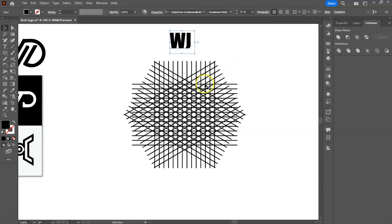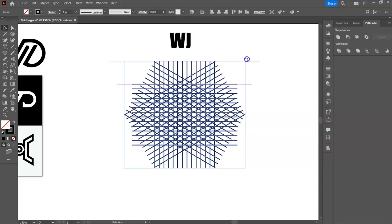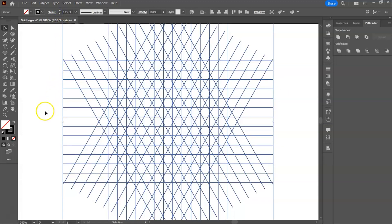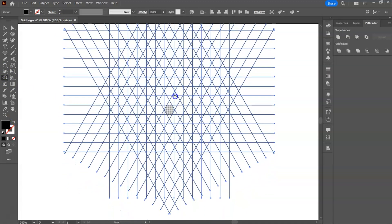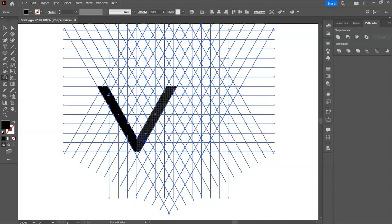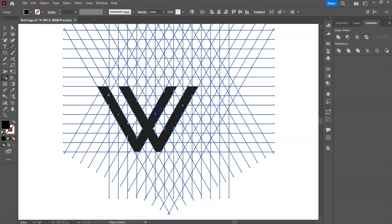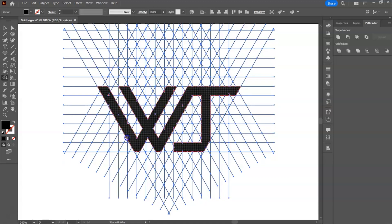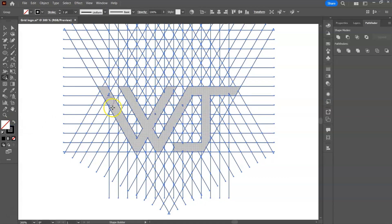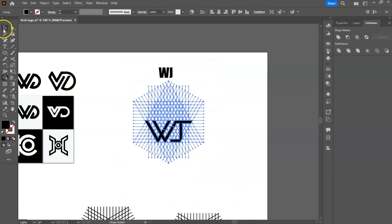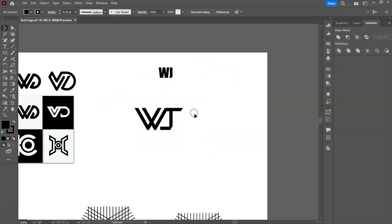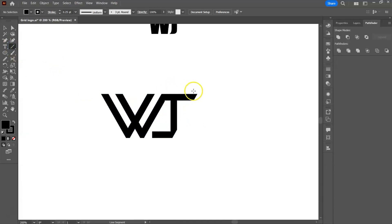Next logo is WJ. We can shorten this branch of J using the line tool and the shape builder tool.